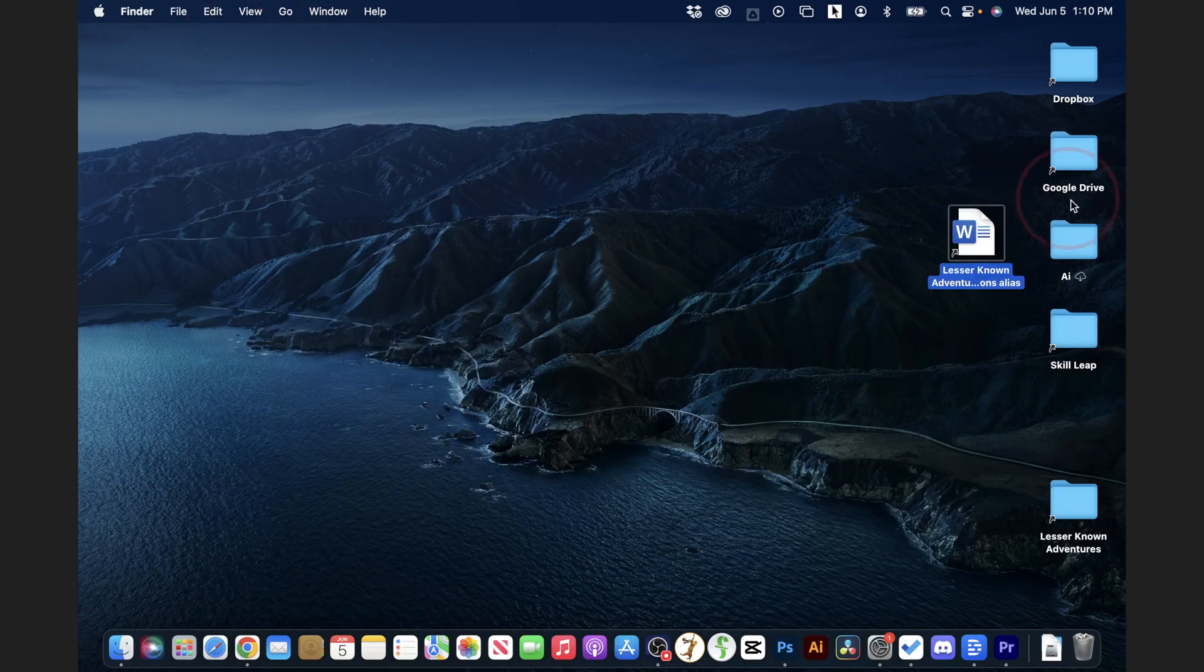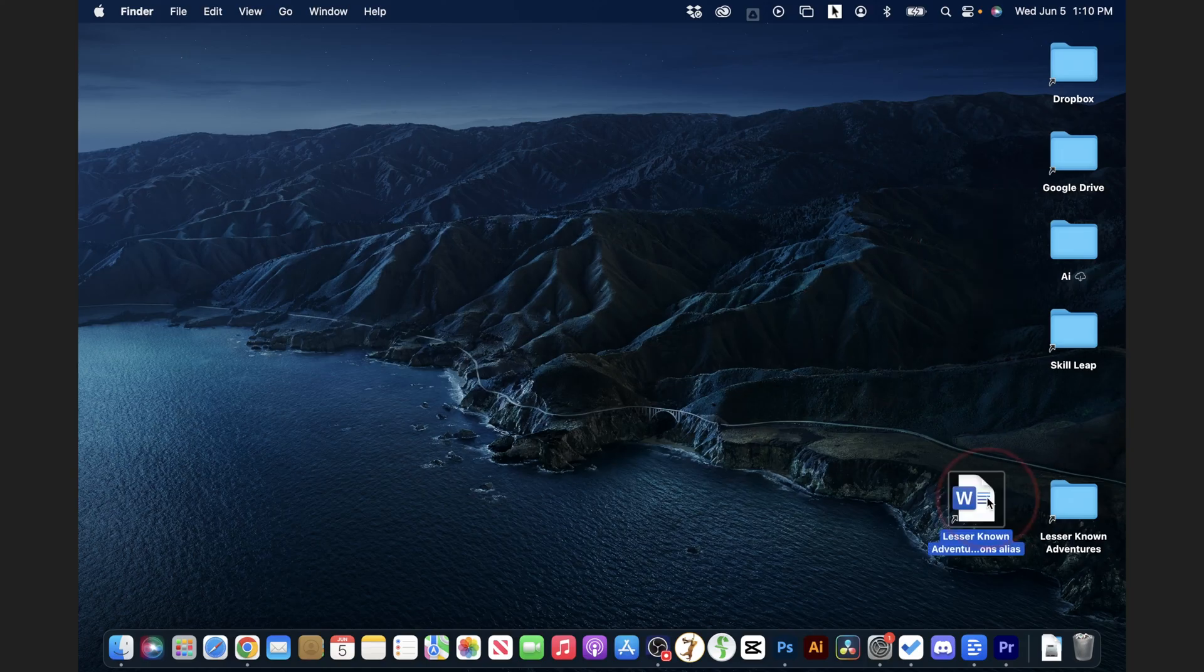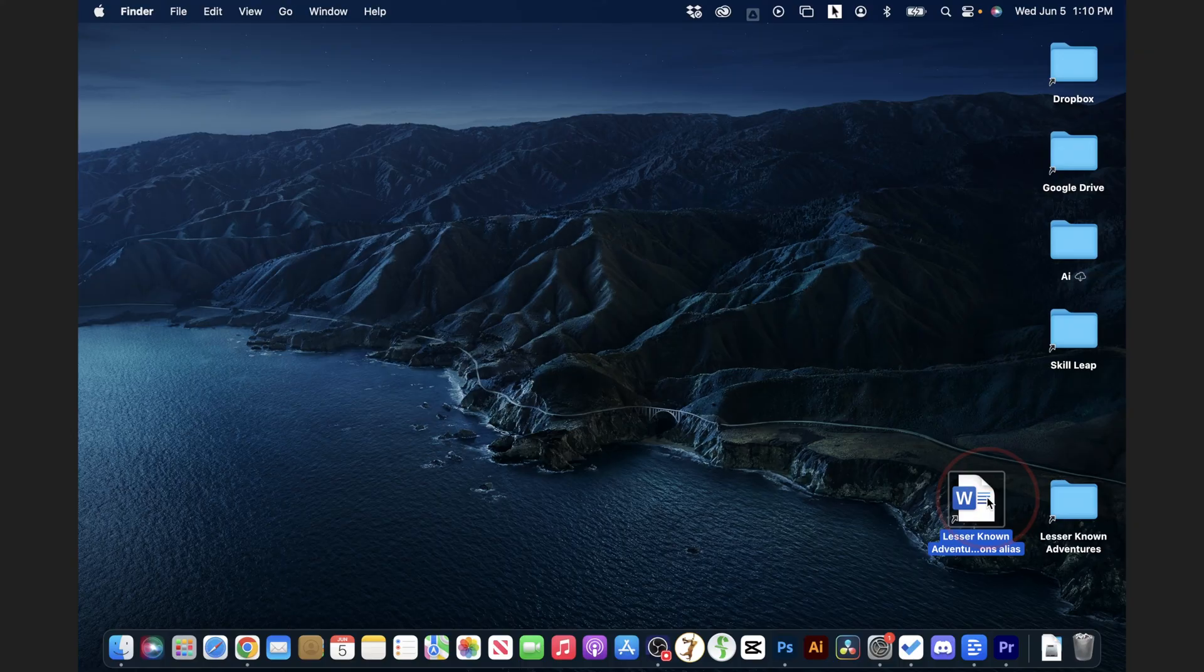We can then go ahead and close this Finder window, and now I have all my shortcuts. And that's how you create shortcuts on a Mac. Thanks for watching.